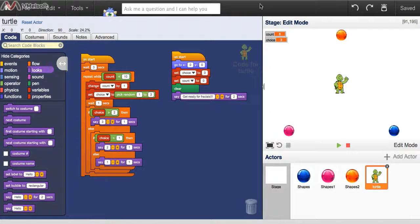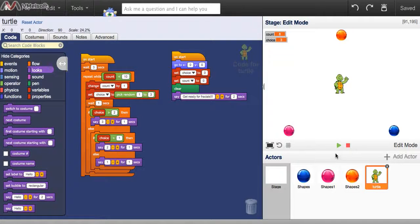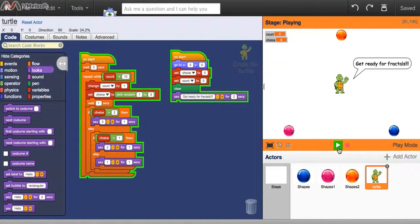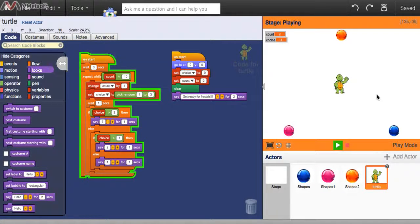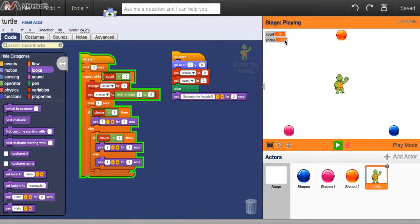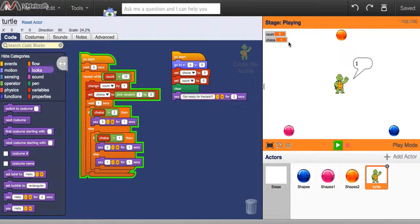Okay, so now we have the code worked out so that when we click the go button, our actor says get ready for fractals, like she always does, and now the cool part is, you look here at choice, every time a number pops up, correctly, the turtle in this example says the right number.